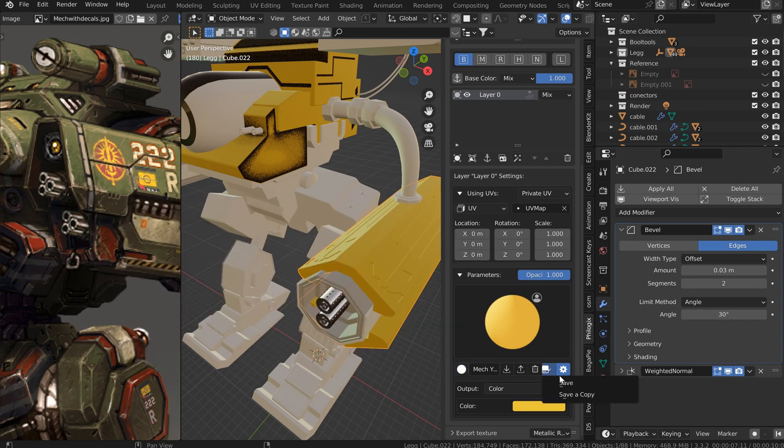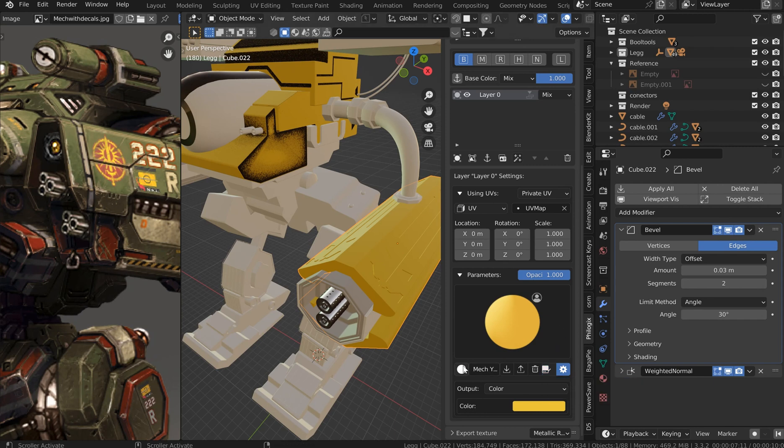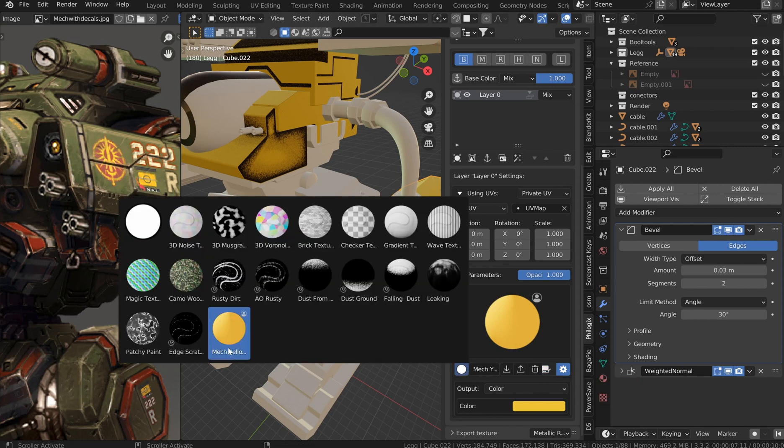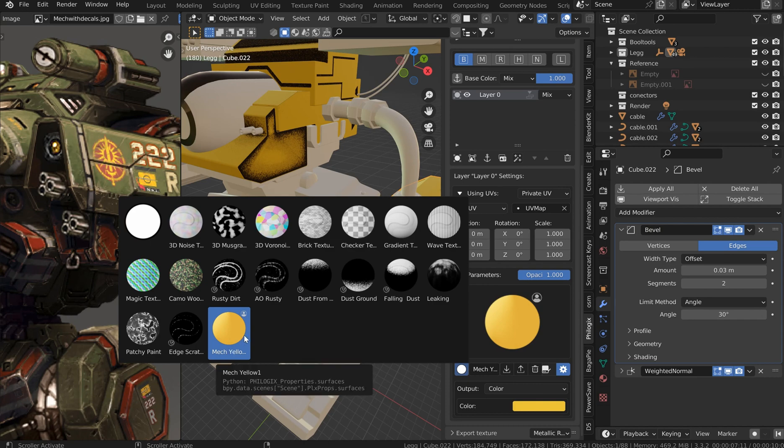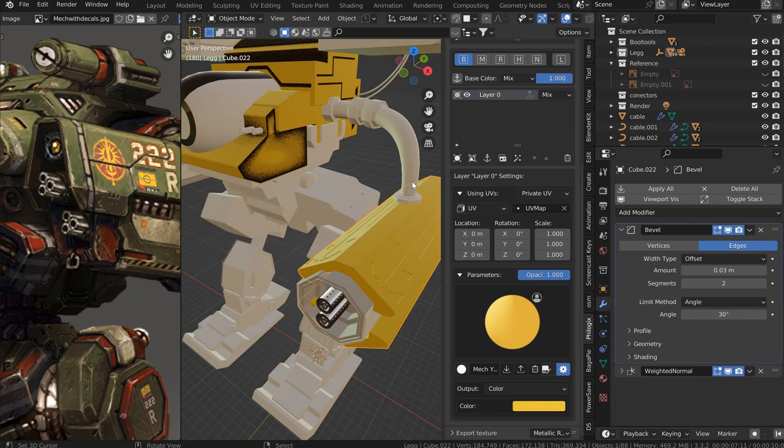And I'd probably have to save that again so it shows up. And let's see, yeah, there we go. So mech yellow. I like that a lot better. That way it's more identifiable.